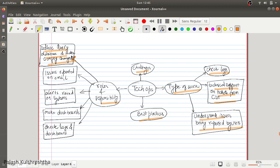You will also be required to change configurations saved in databases as per business team requirements. Besides that, you will be working on emails raised to your tech team's email ID. The first level of support for any issue raised to a tech team is provided by tech ops engineers, who evaluate and execute on whatever issue is being reported.